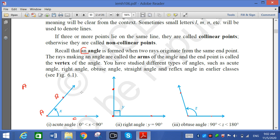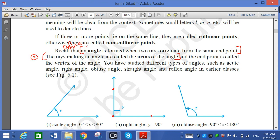So three key pieces of information related to angle: first, the definition of angle — an angle is formed when two rays originate from the same end point. Second, the rays making an angle are called the arms of the angle. Third, the end point is called the vertex of the angle.